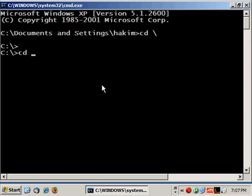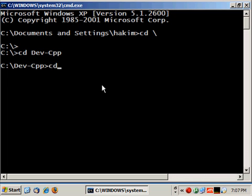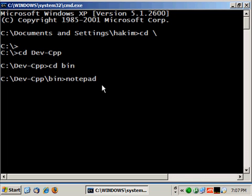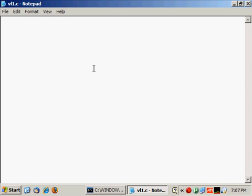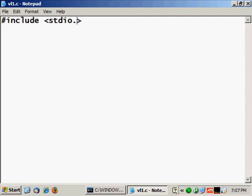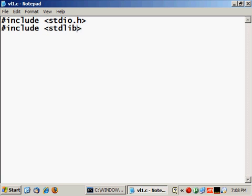Hi, we will program two programs. One will have a stack overflow vulnerability in it and the second one will take advantage of that. So let's begin by the first one which will be vl1.c. Include stdio.h then include stdlib.h.